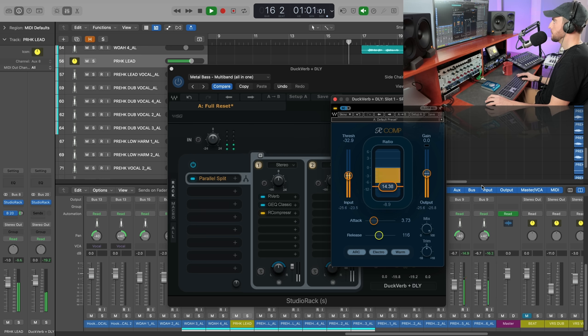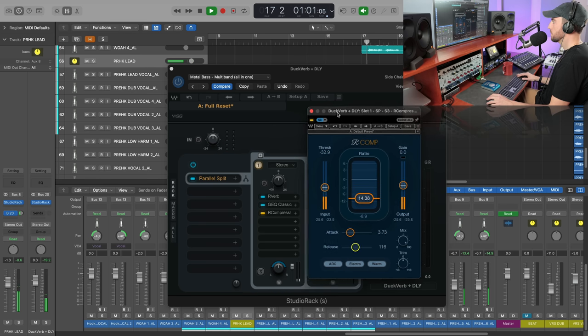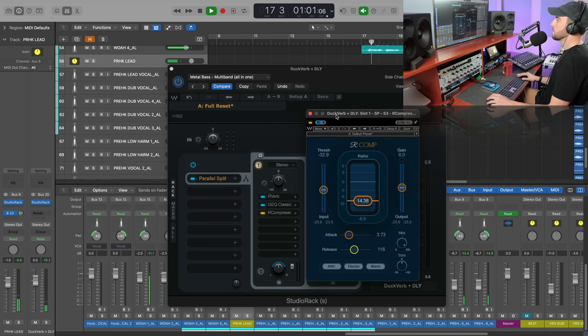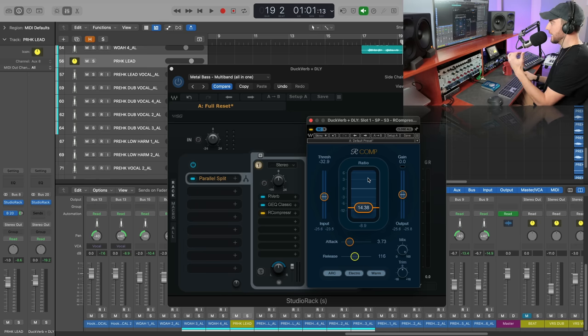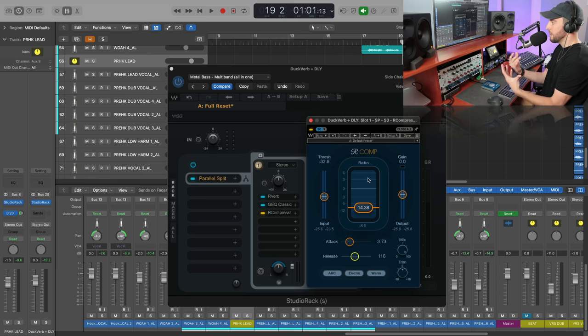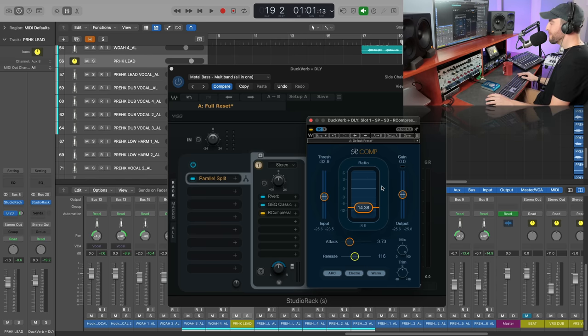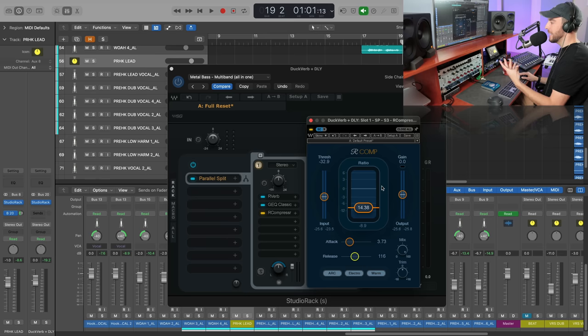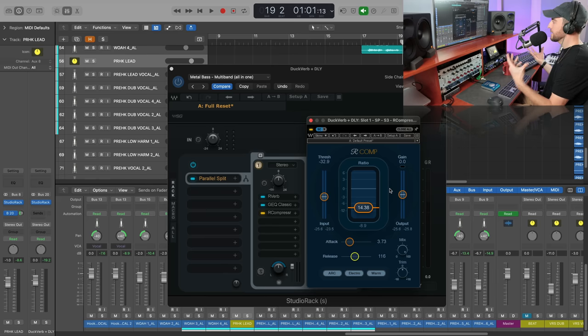So with that side chain compressor engaged, we're able to get that vocal to come through nice and clean, but we still get that big space, the perspective that there's a big reverb there, but it's not again clouding up the vocal. The lead is sitting up front.